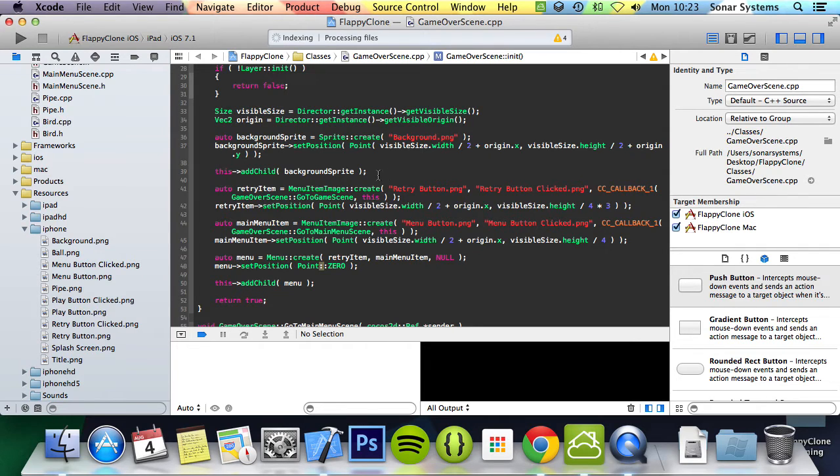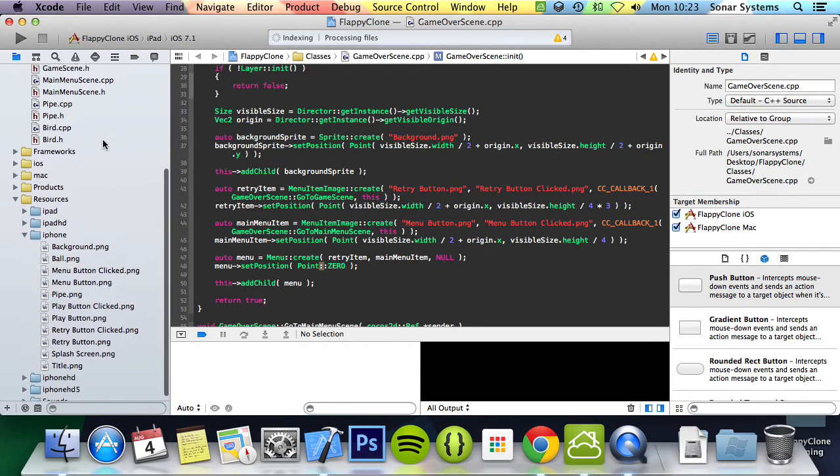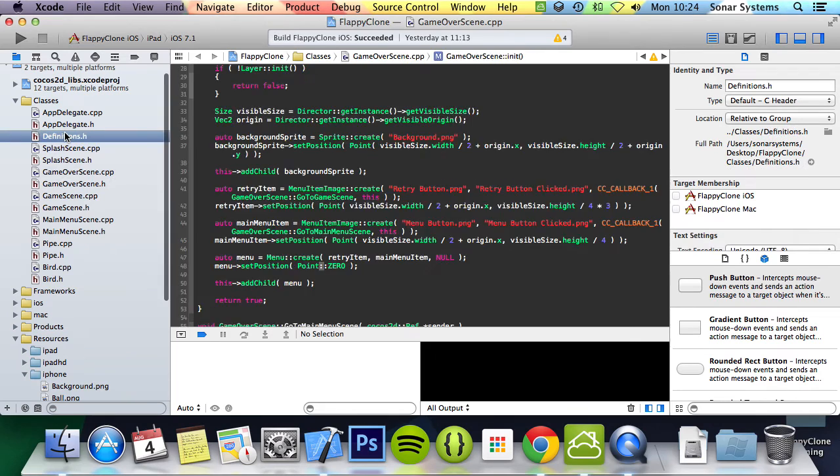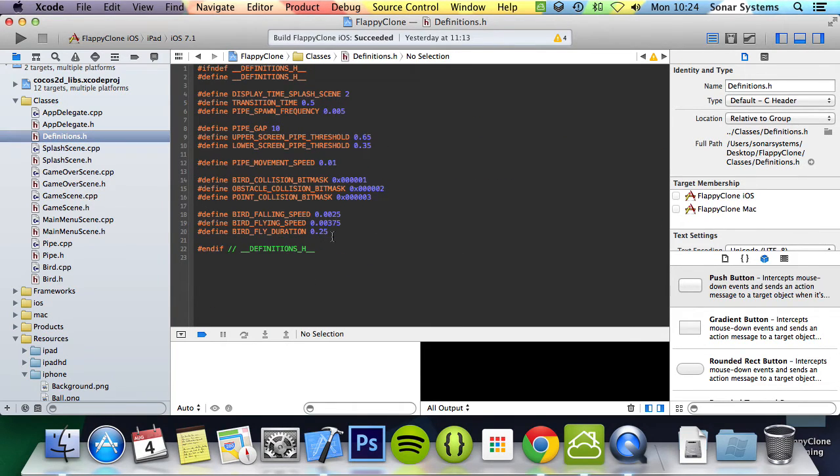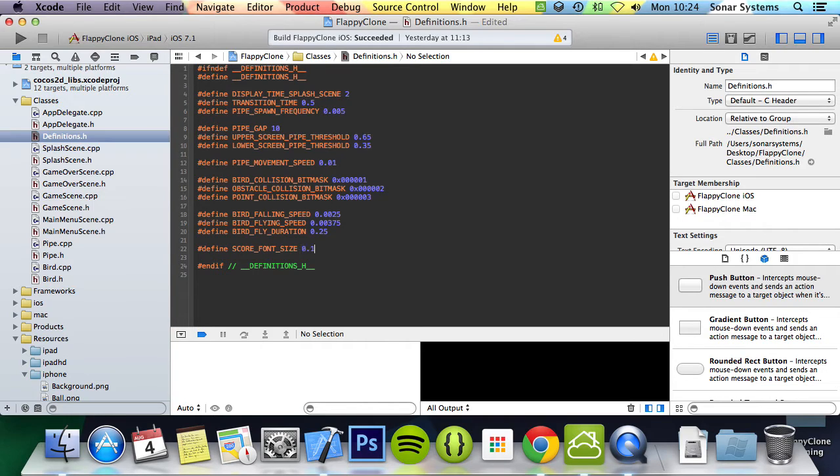As usual, we will create a hash define as they are really amazing. This will be the score's font size. So we'll do hash define score_font_size 0.1. Again, we're going to be factoring in screen size as usual.